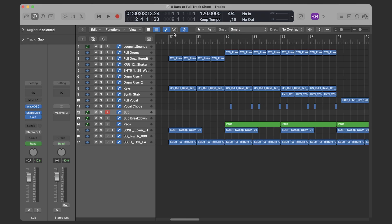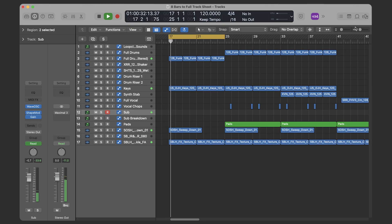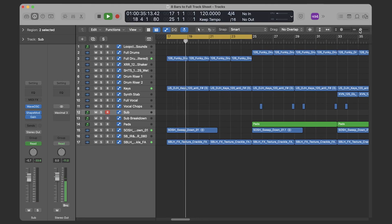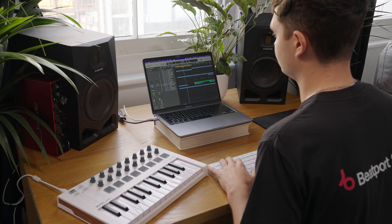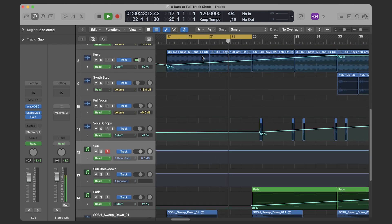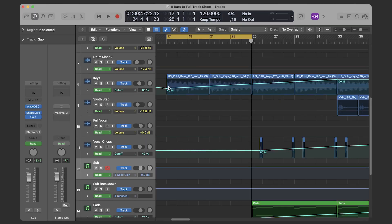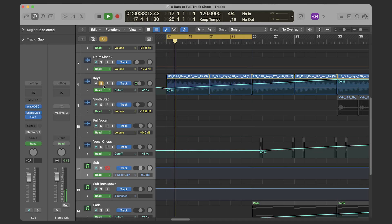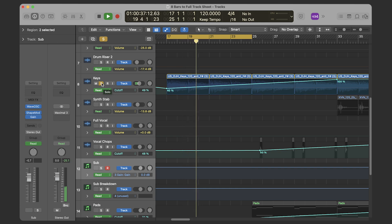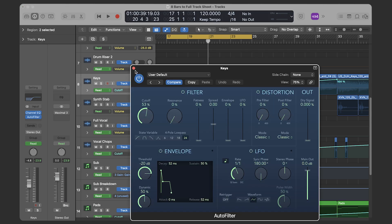Now you've seen the 8 bar loop that I started with, let's start going into the arrangement of the track. This is the intro for the track. You'll hear that I'm using the keys and the drums straight off the bat. What I've done is used a low pass filter and automated the cutoff to give it that kind of building-in effect — it sounds quite nice and mellow to begin with. I'm doing the same thing with the drums as well.